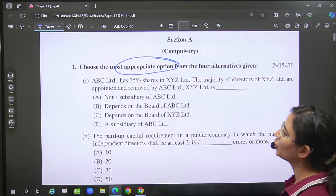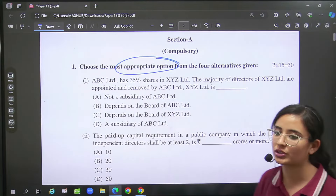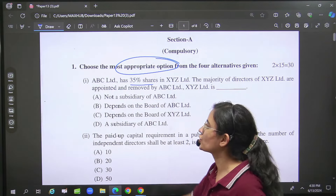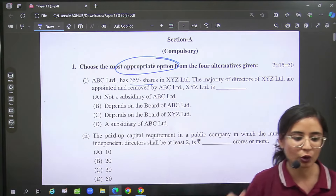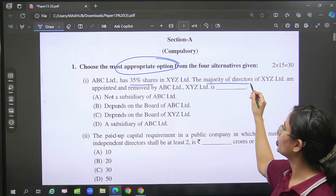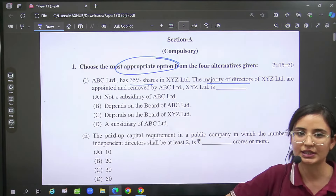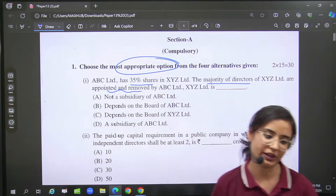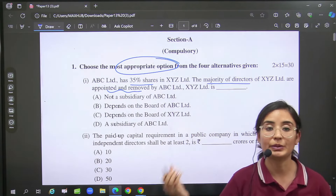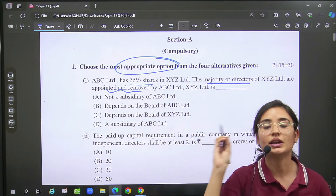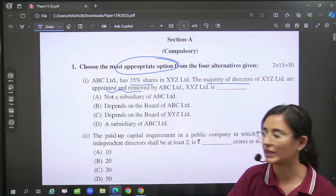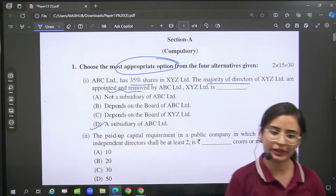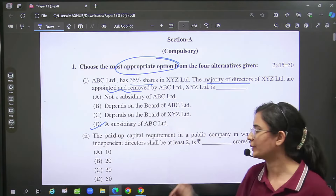First, if we see, we have the first question: that ABC has 35% shares which are purchased, and the majority directors' appointment and removal decisions they are taking. So basically we have to study what relationship is going to be — holding and subsidiary. So the answer will be option D: subsidiary.